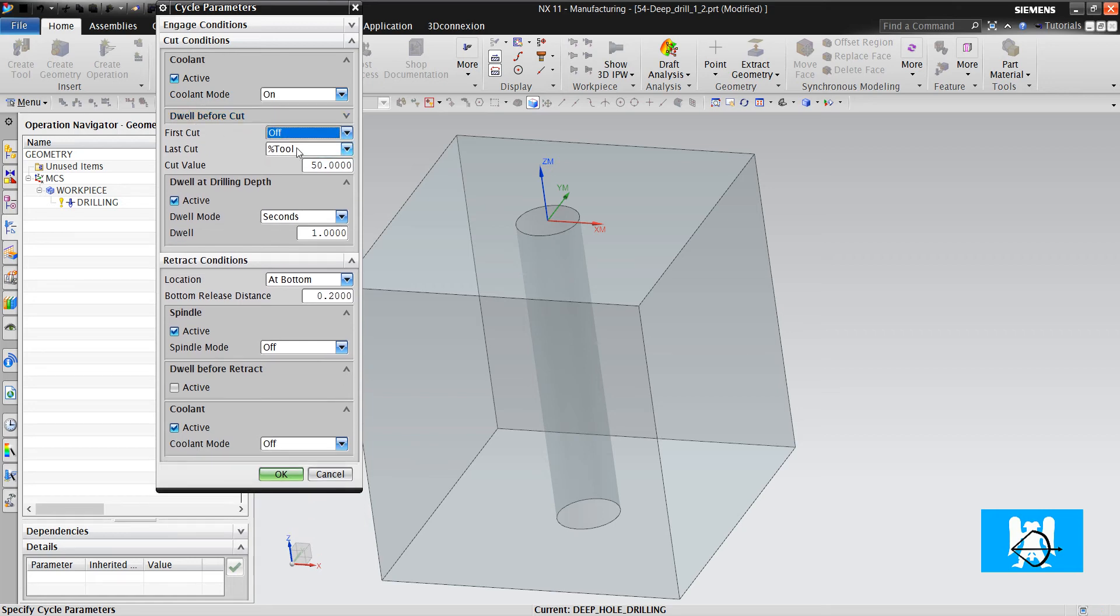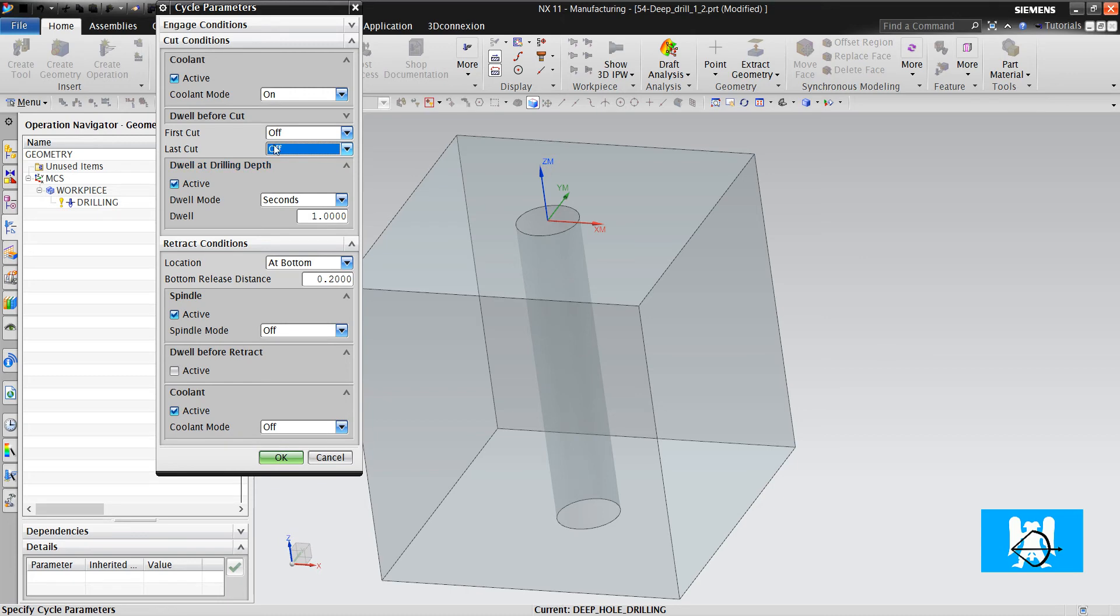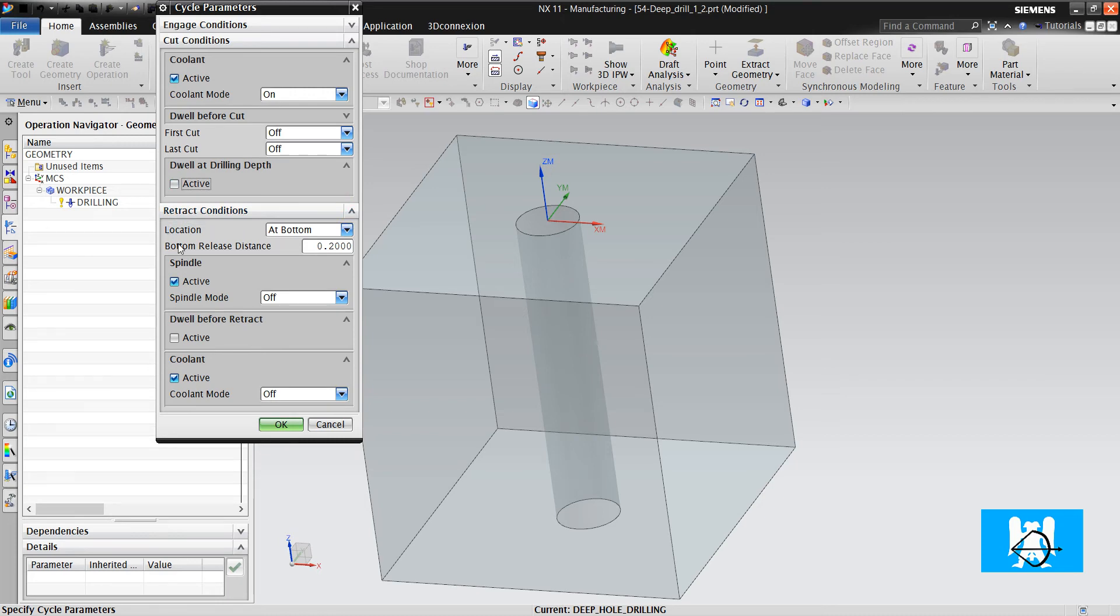We don't want first cut or last cut. I will tell it later. We don't want to dwell. Okay. We click. Okay.